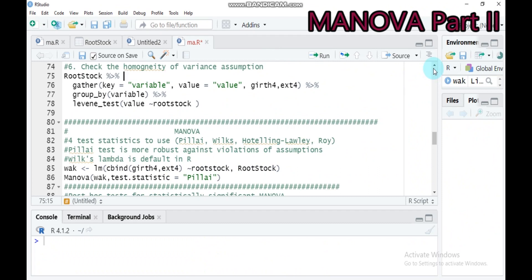Hello everybody. Today we're going to discuss the second part — we will deal with computing the multivariate analysis of variance in our software. In the previous tutorial we discussed the basic assumptions to run MANOVA. Today we'll compute the statistical analysis using different test statistics.